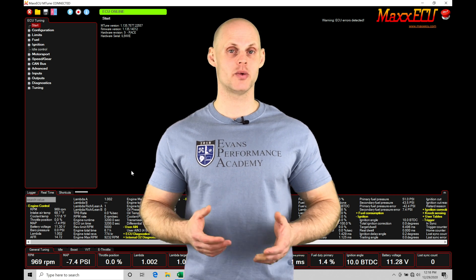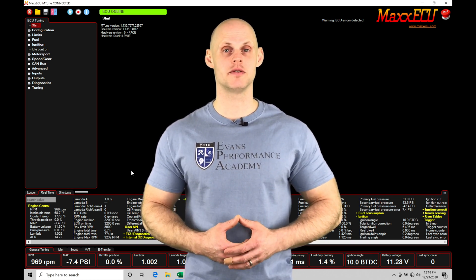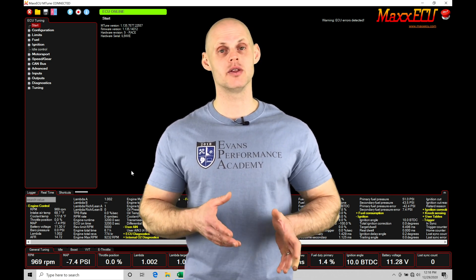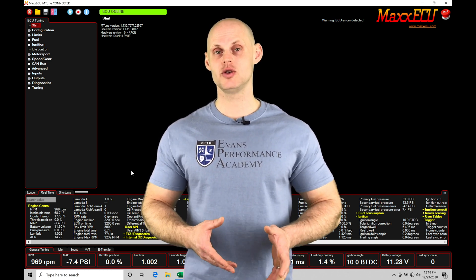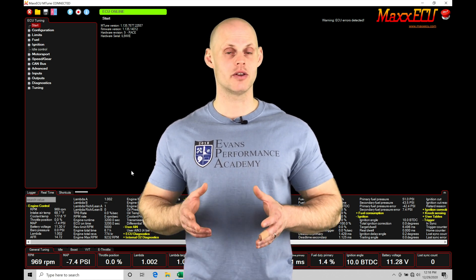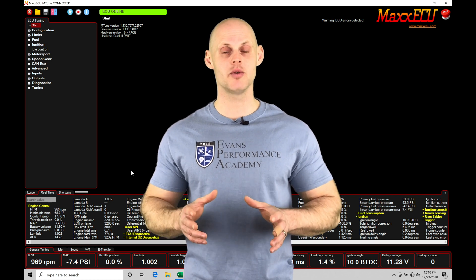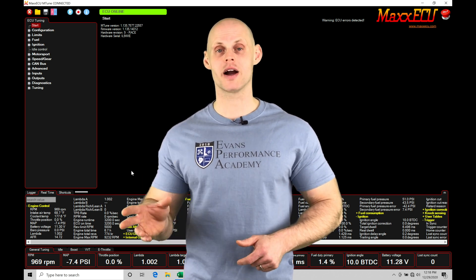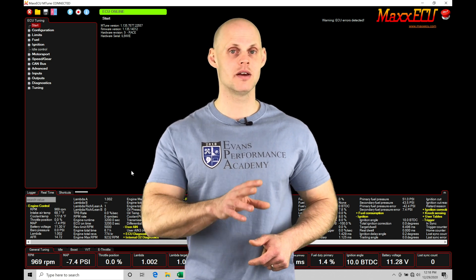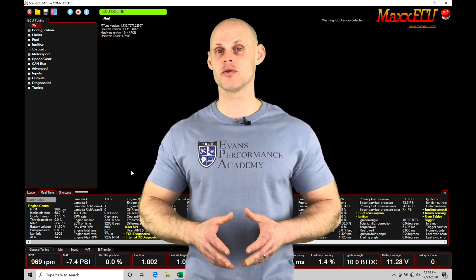Welcome to Max ECU Training Part 20. This video we're going to be taking a look at our fuel adaption feature in our Max ECU. Our fuel adaption is going to be enabling a long term fuel trim into our closed loop fuel calculations. The long term trim will allow us to have a table that we can populate, store in the background into the ECU's memory, and constantly adjust against our main VE fuel table.